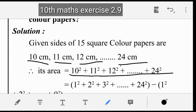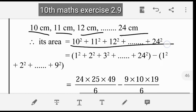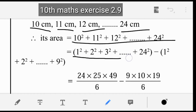Now we have to apply a formula. We start from 1, but our sizes start at 10. So we need to add from 1 to 24, and subtract from 1 to 9. That means we improve the balance by subtracting the unwanted terms.